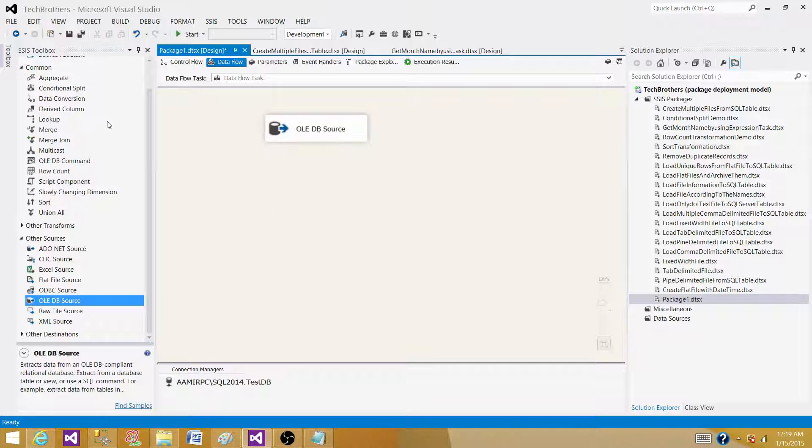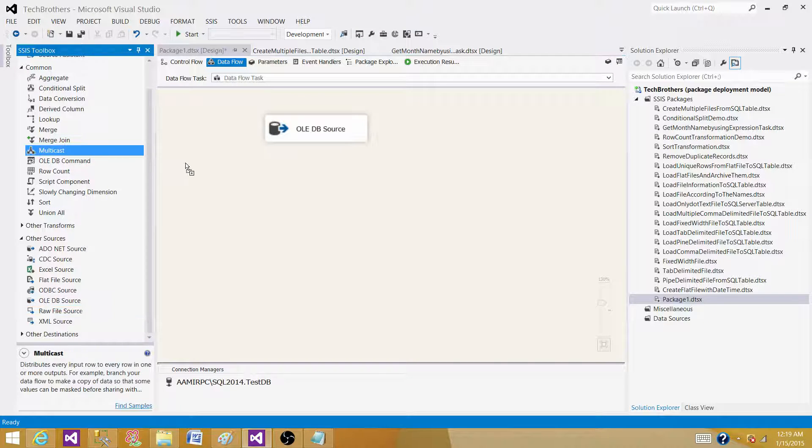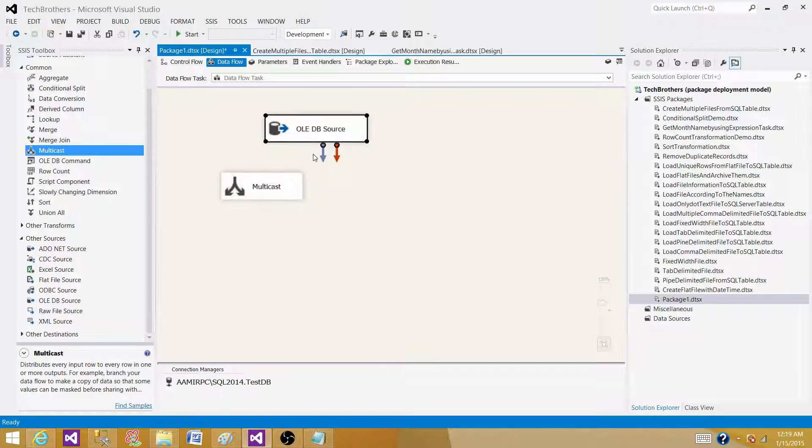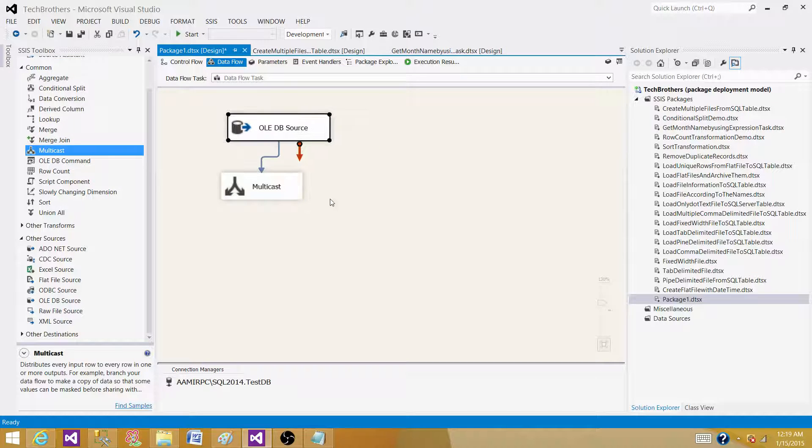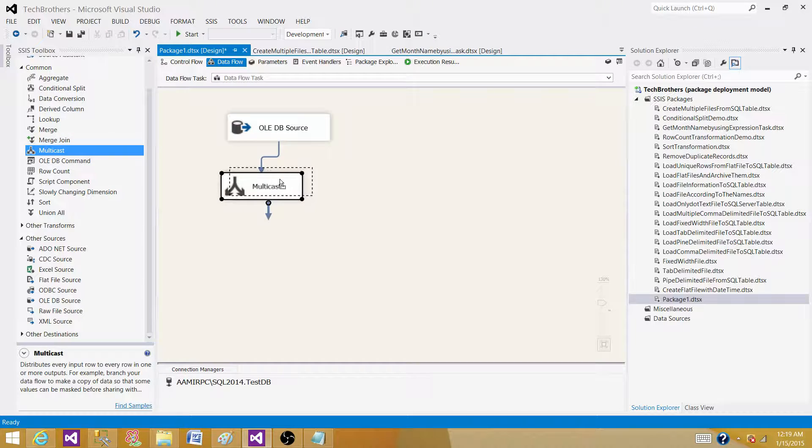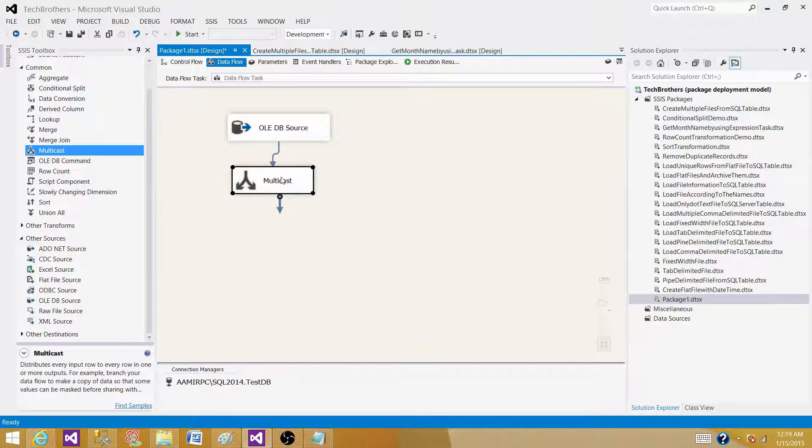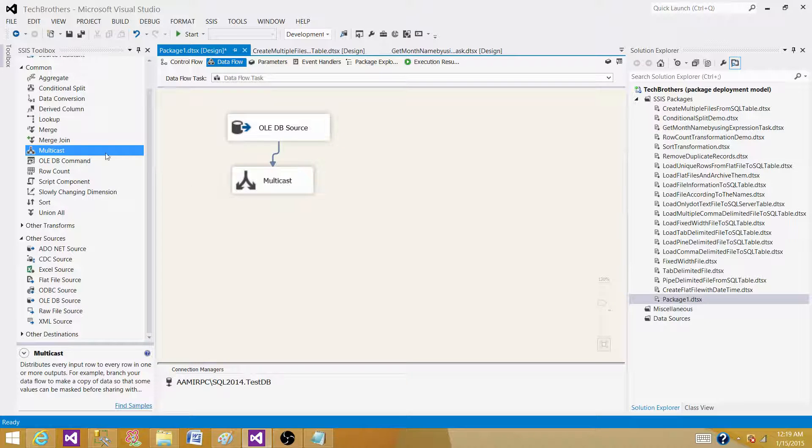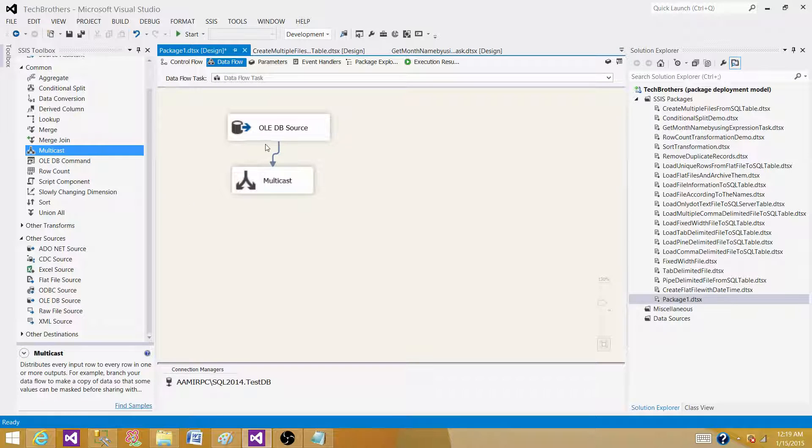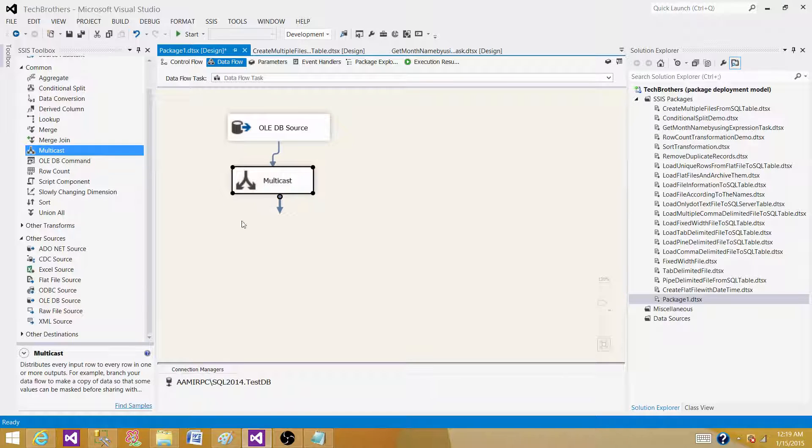So now to understand what is multicast: multicast accepts one input from the source and then generates or distributes the same input to multiple outputs. What is happening here? Let's say it receives four records from the source. It is going to create multiple outputs with the four records on each of the output.